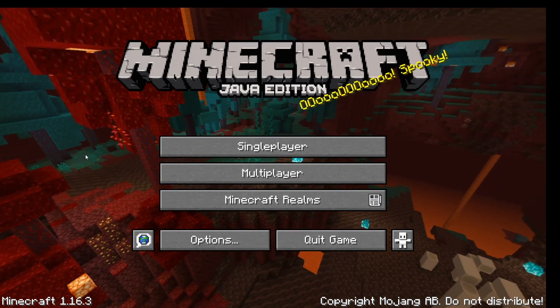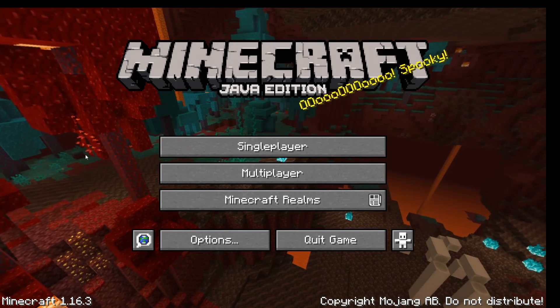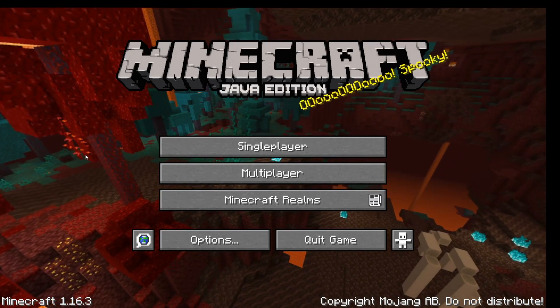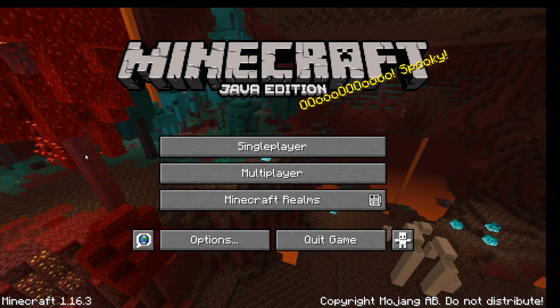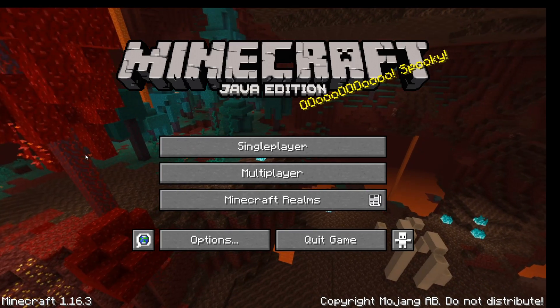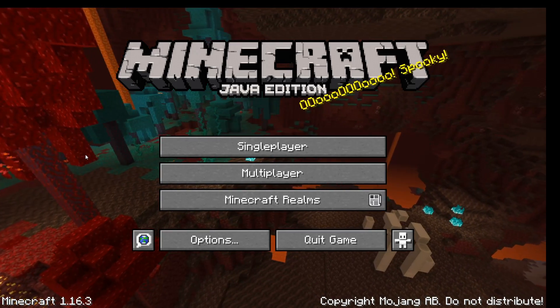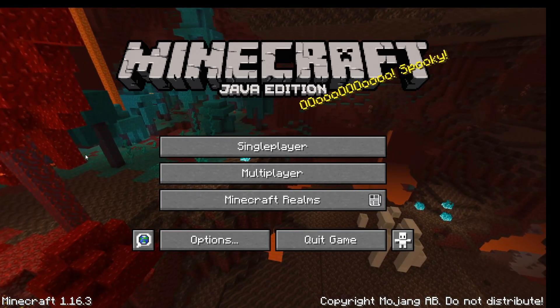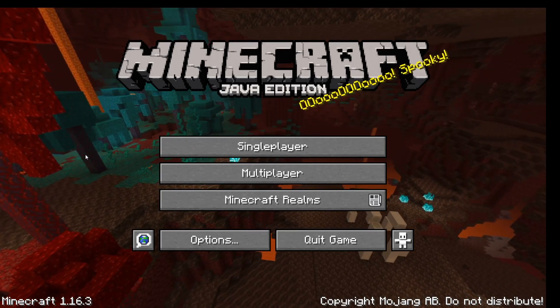Just a quick disclaimer: this method only works if you and your friend are both on the same internet connection, so that means you are both connected through the same router or in the same house.